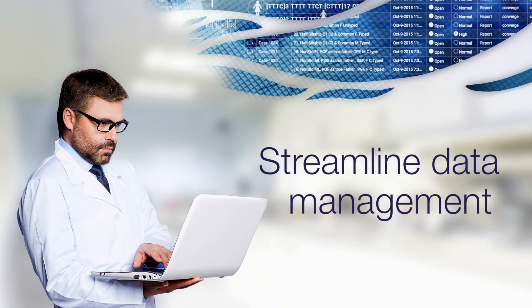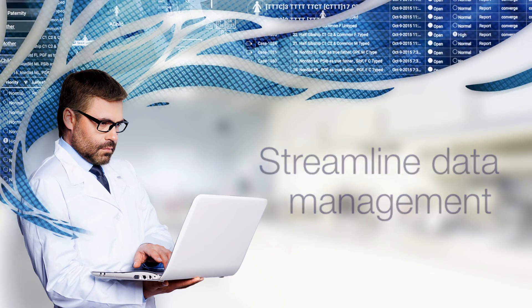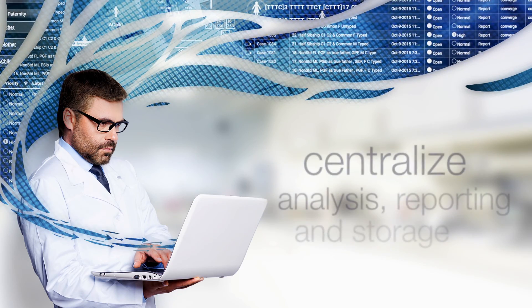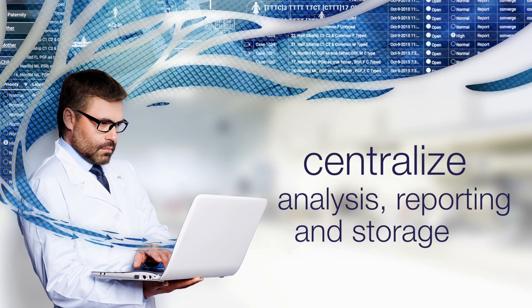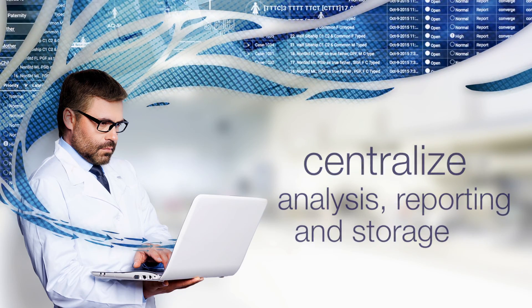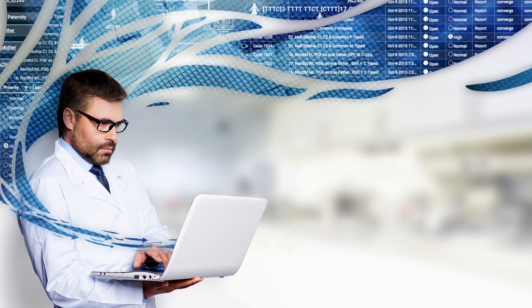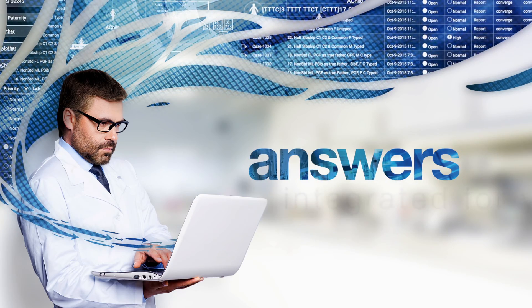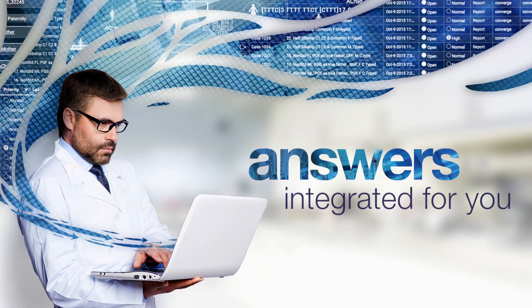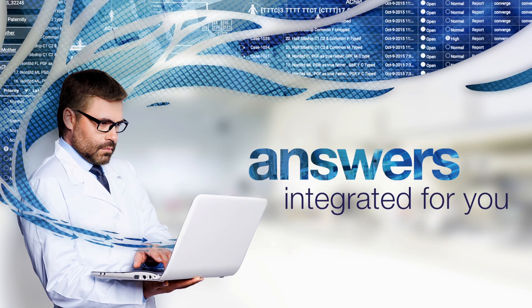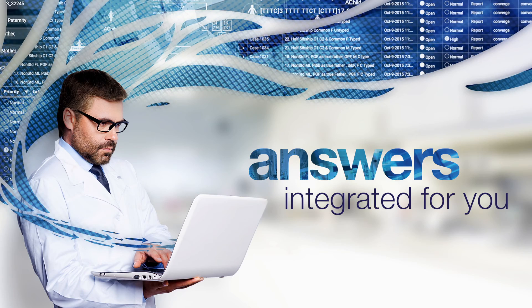Streamline data management with a powerful centralized solution for analysis, reporting, and storage. Converge. Get answers. Integrated for you. Only from Converge Software.